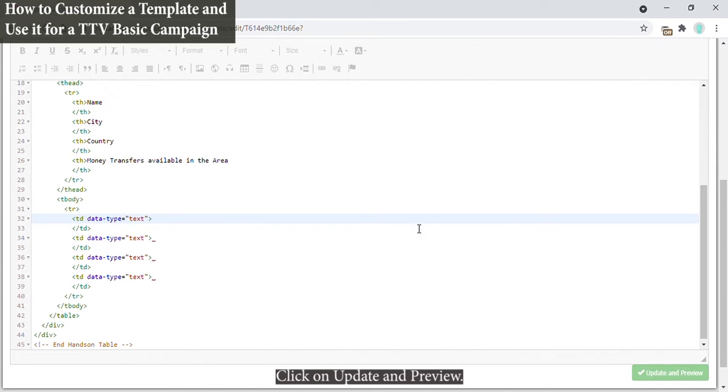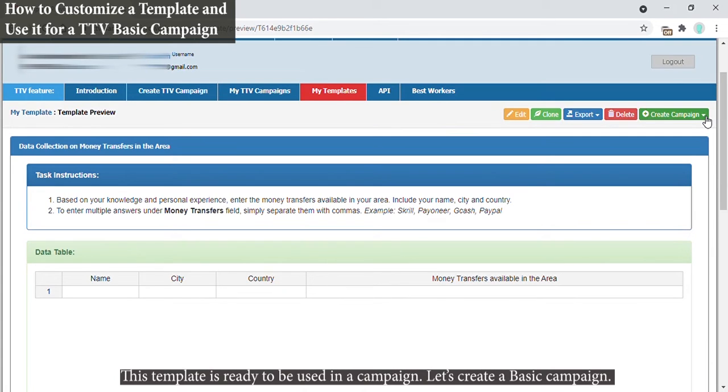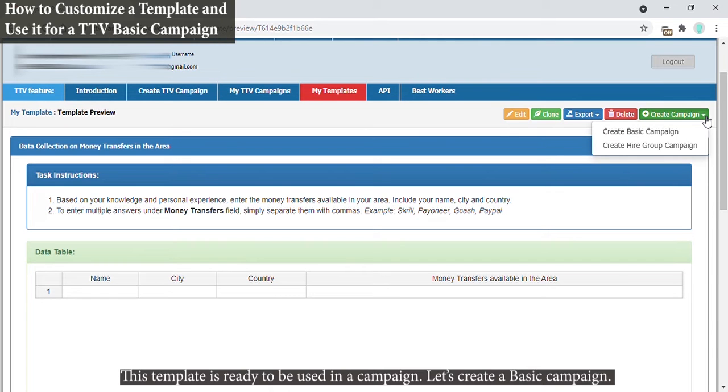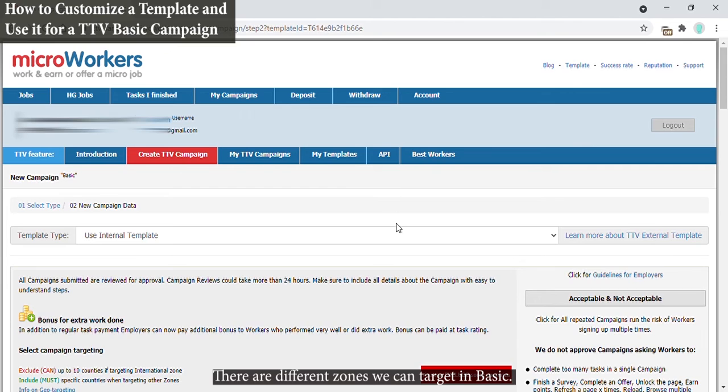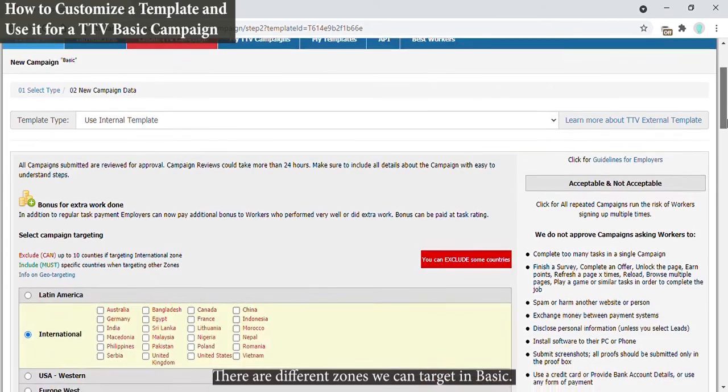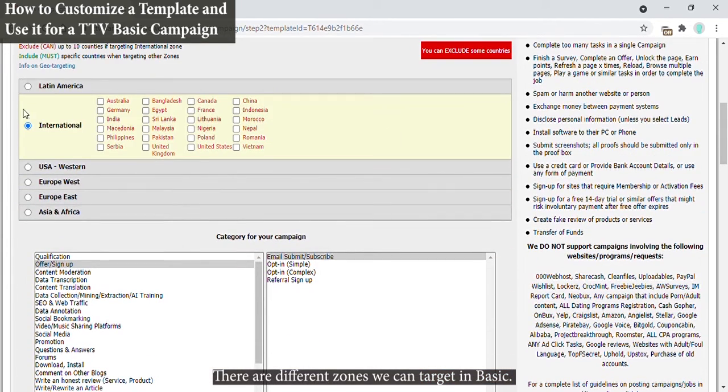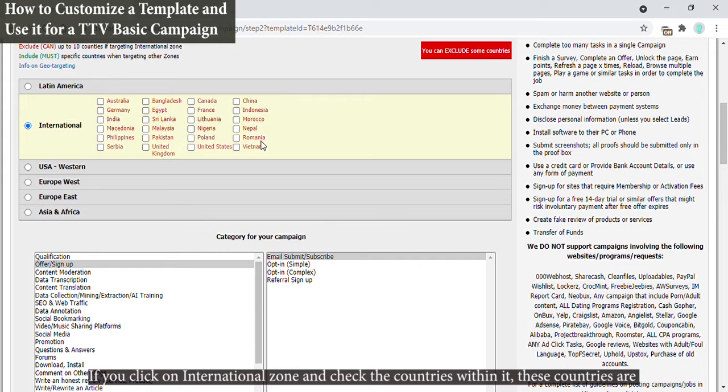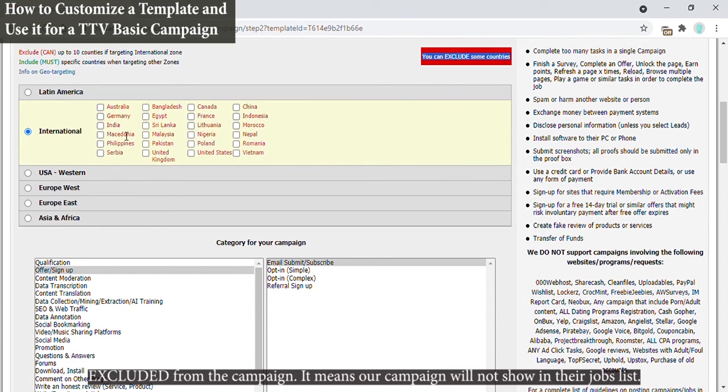Click on Update and Preview button. This template is ready to be used in a campaign. Let's create a basic campaign. There are different zones we can target in basic. If you click on International Zone and check the countries within it, these countries are excluded from the campaign. It means our campaign will not show in their jobs list.